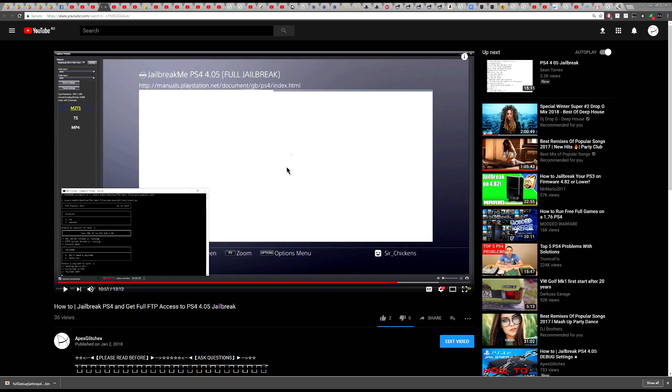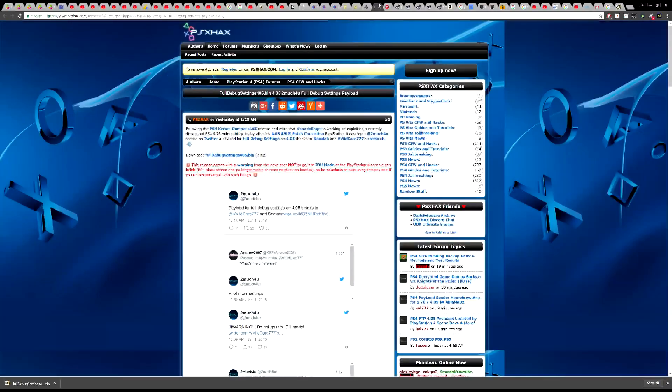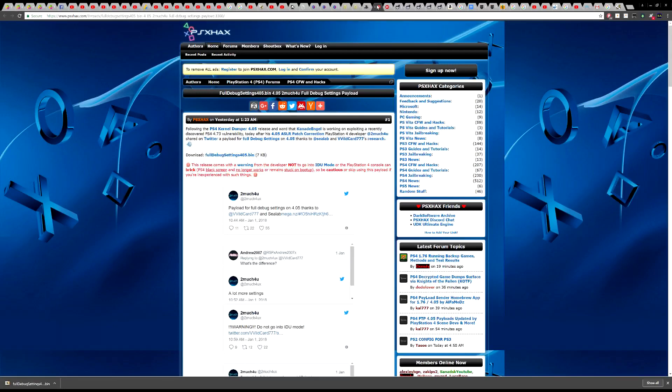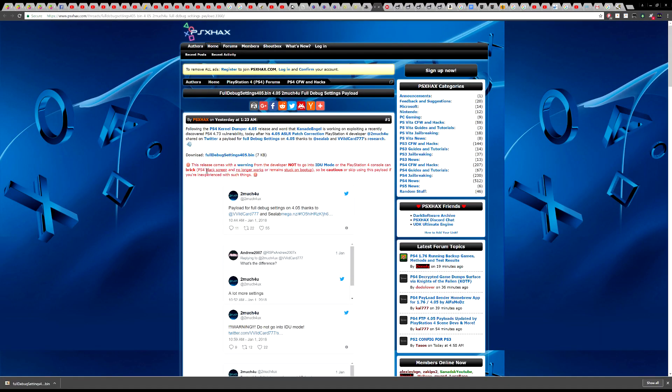Now just a disclaimer before we go ahead. I need you guys to know that you need to be very careful with these debug settings and don't just randomly click things as some people may do because you could end up in a really big pickle and a bad situation.